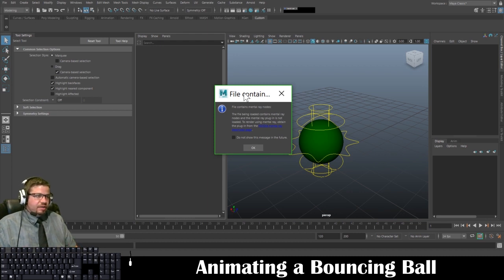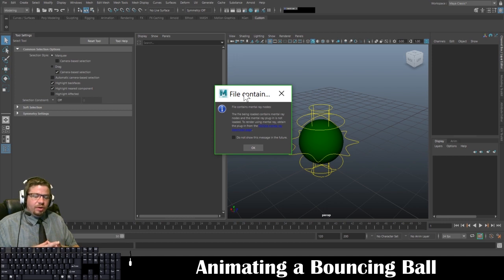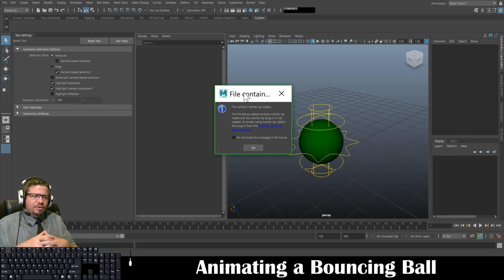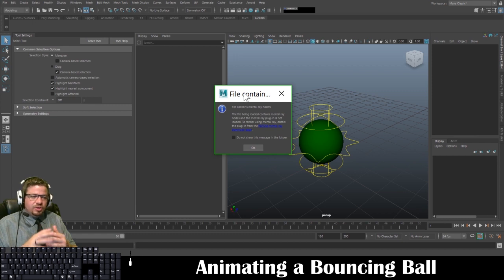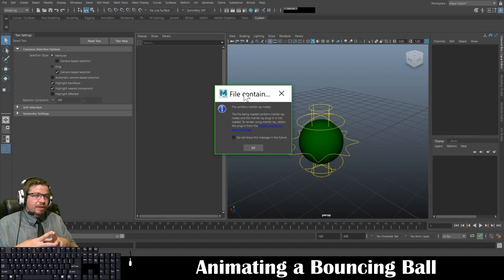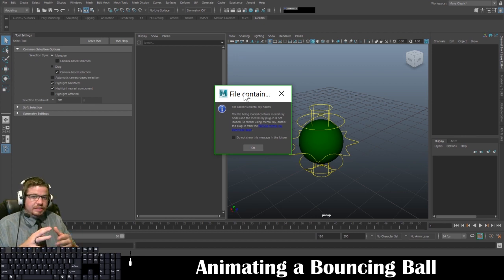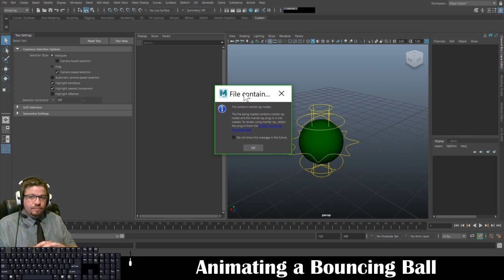You're going to get a pop-up window that says the file contains mental ray nodes. Basically what it's saying is that Mental Ray is no longer part of Maya by default — you can download it separately. I believe Nvidia bought the rights for it a couple years ago. The last time I remember it being fully available was Maya 2016, and then in Maya 2017 they introduced Arnold and set limitations on Mental Ray. From 2018 on, Mental Ray has not been part of Maya — it's been replaced with the Arnold renderer.